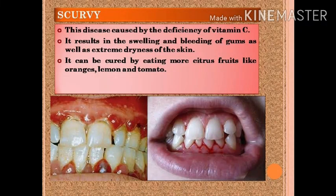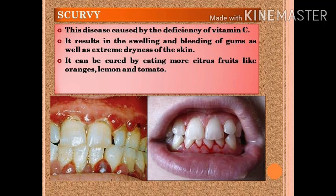Next we have scurvy. This disease is caused by a deficiency of Vitamin C, and it results in the swelling and bleeding of the gums as well as extreme dryness of the skin. It can be cured by eating more citrus fruits like oranges, lemon, and tomato. These kinds of fruits can prevent the deficiency disease of scurvy.